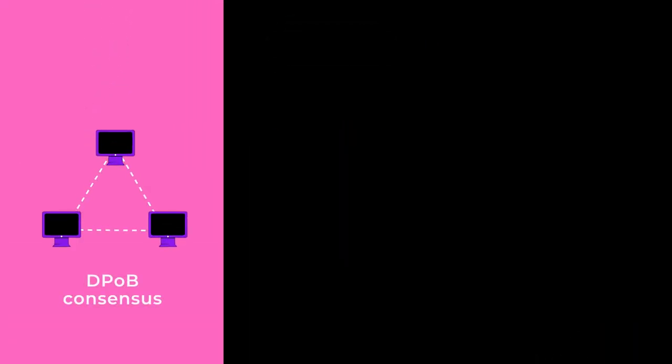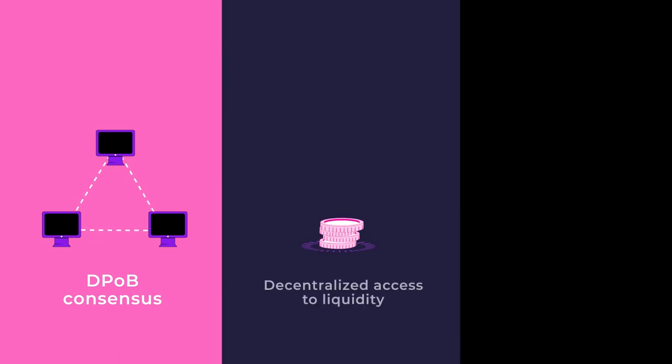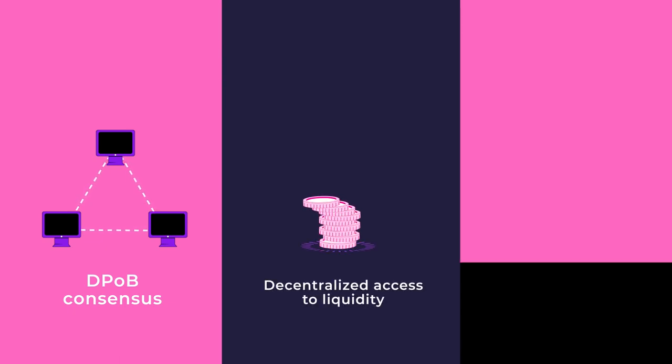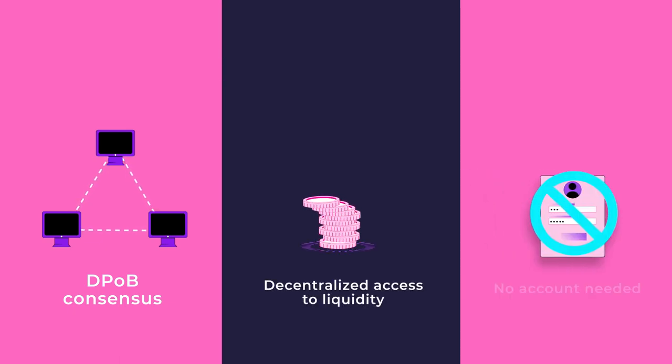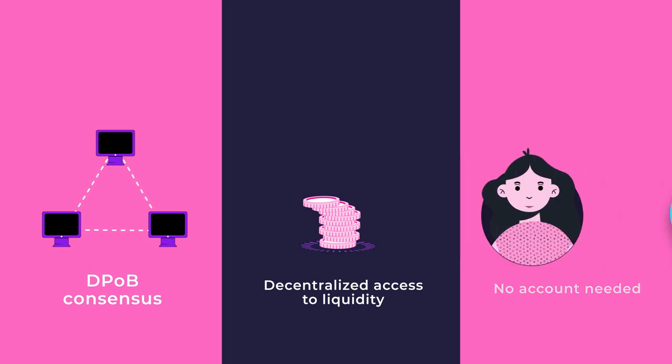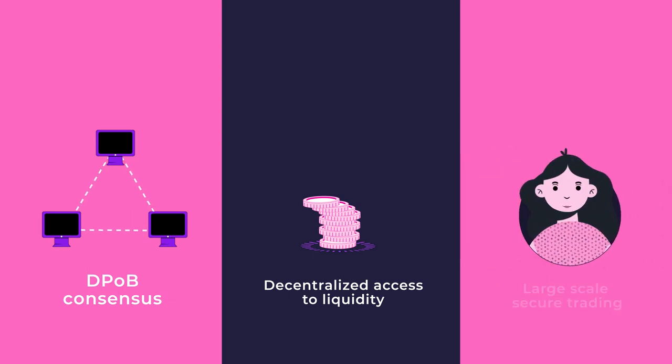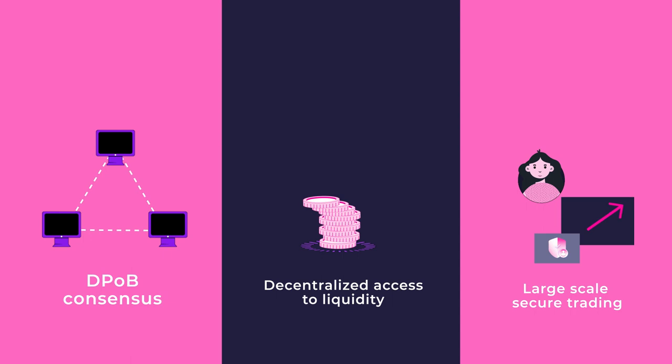Orion's unique delegated proof-of-broker consensus protocol ensures decentralized access to all liquidity on the Orion network. That means no account or custodial holdings are ever necessary. Users have the ability to do large-scale trading with the security of never releasing ownership of their assets and personal information.